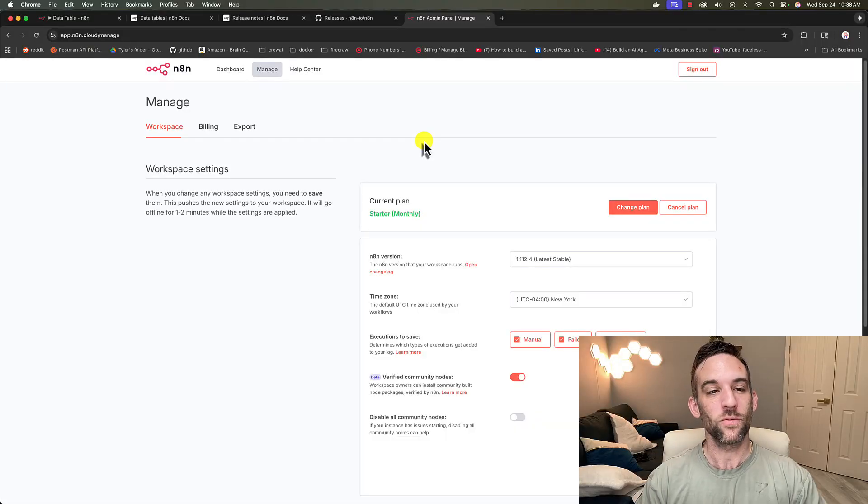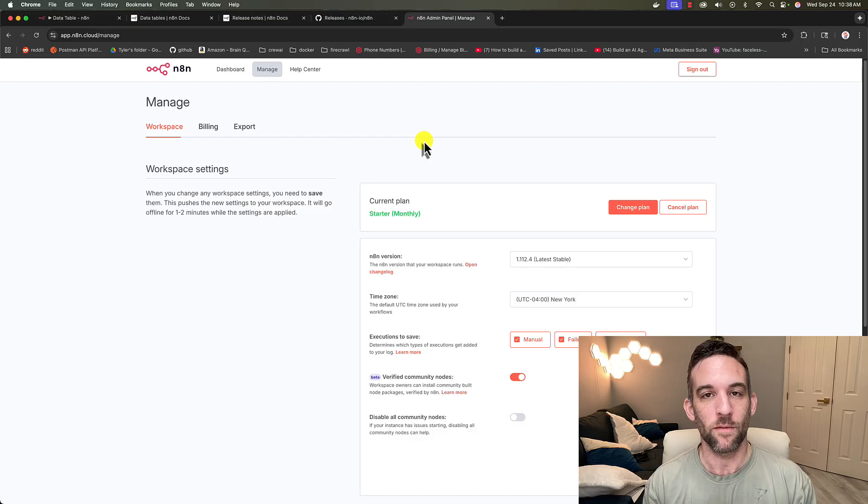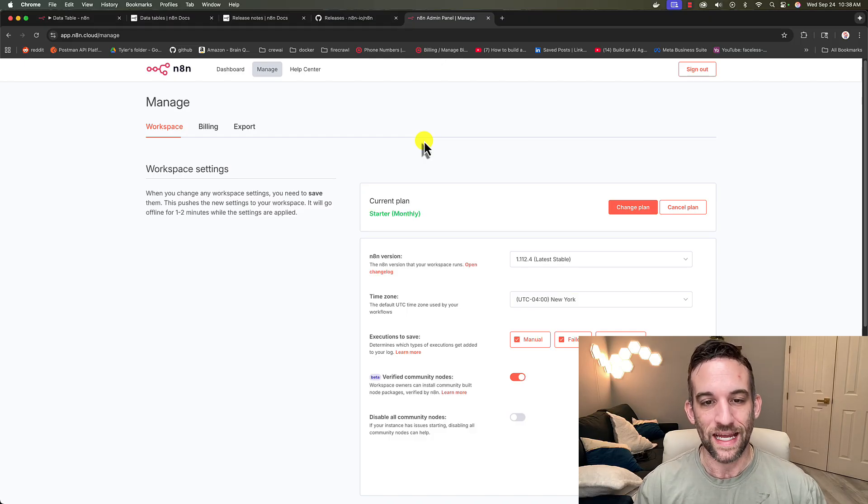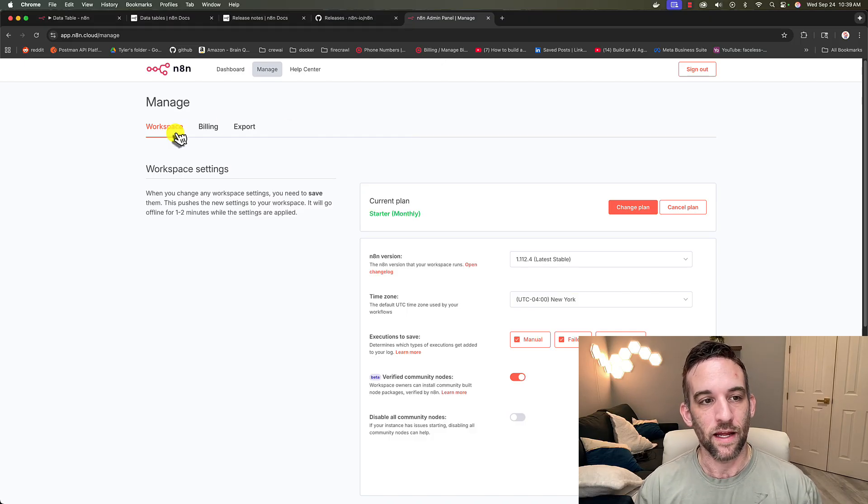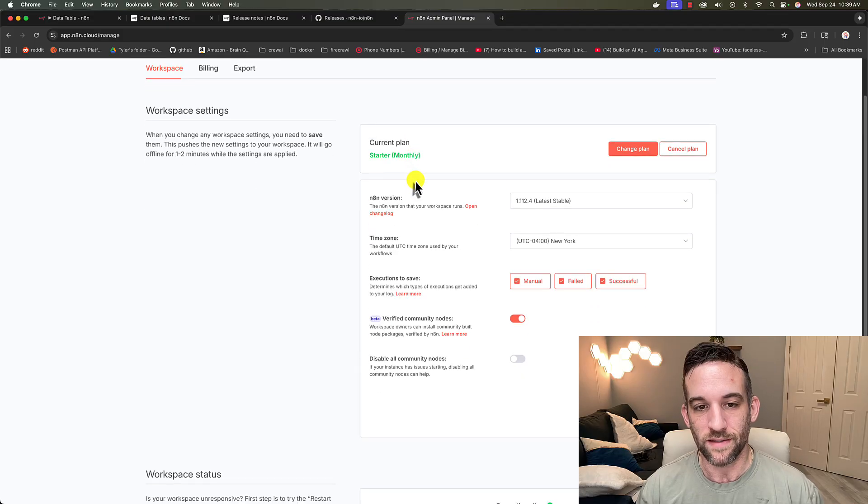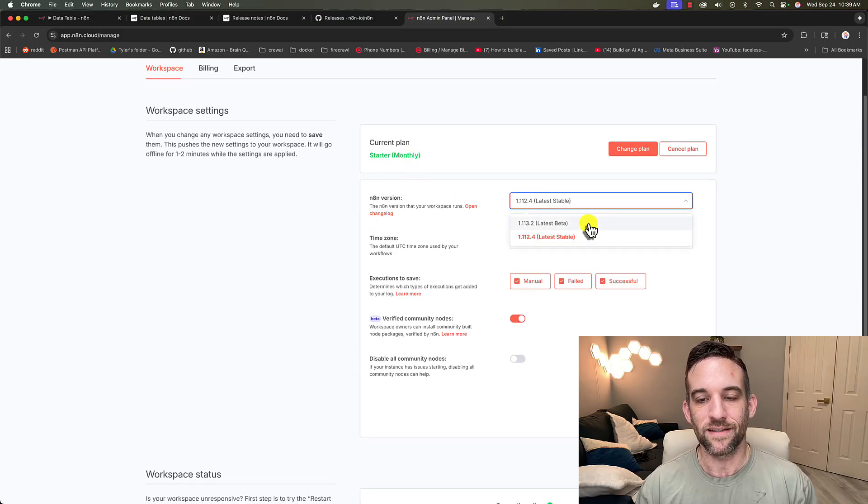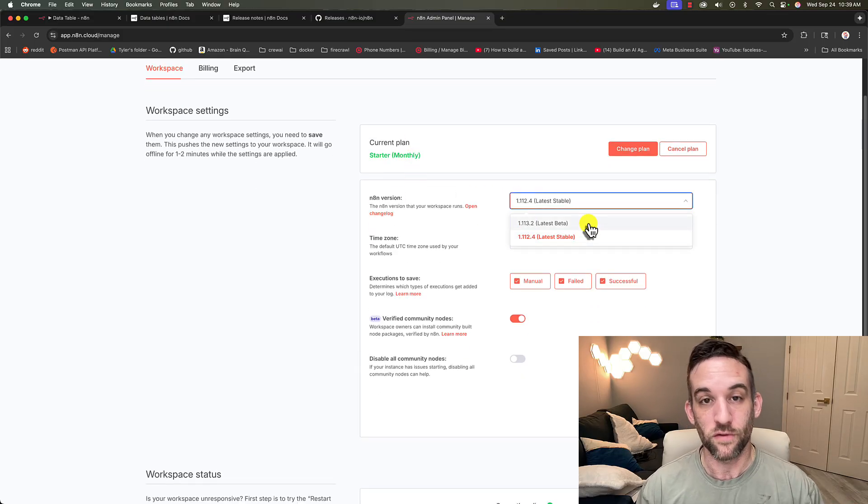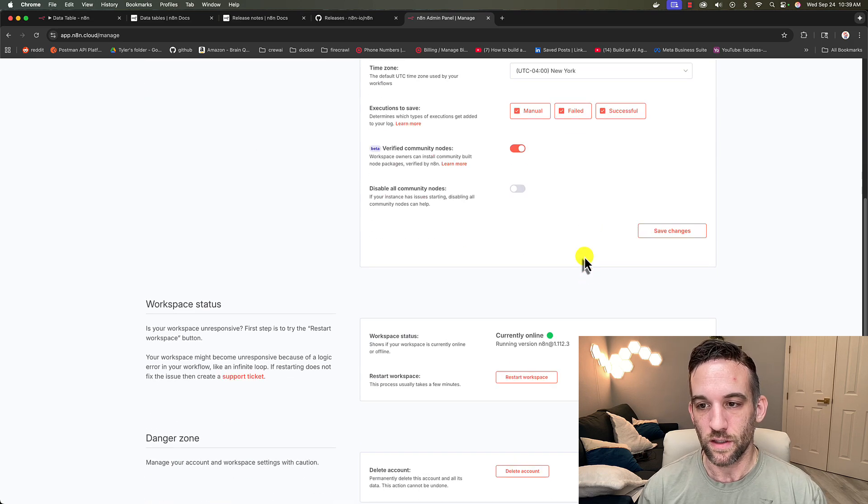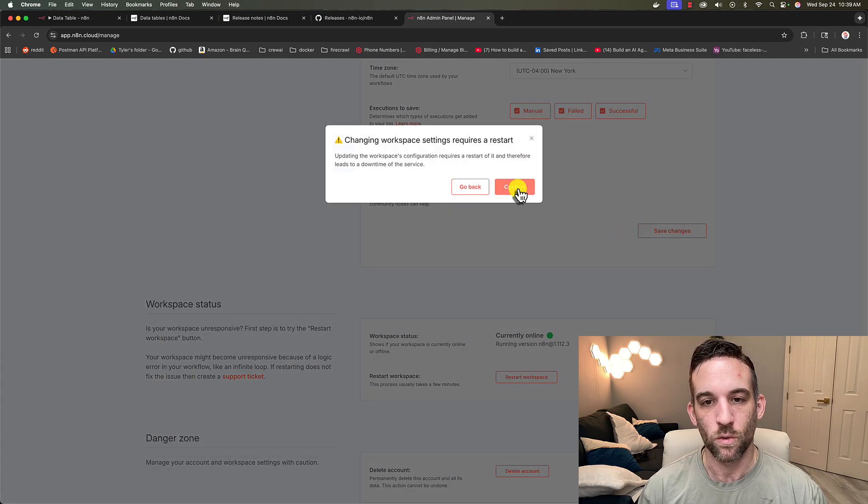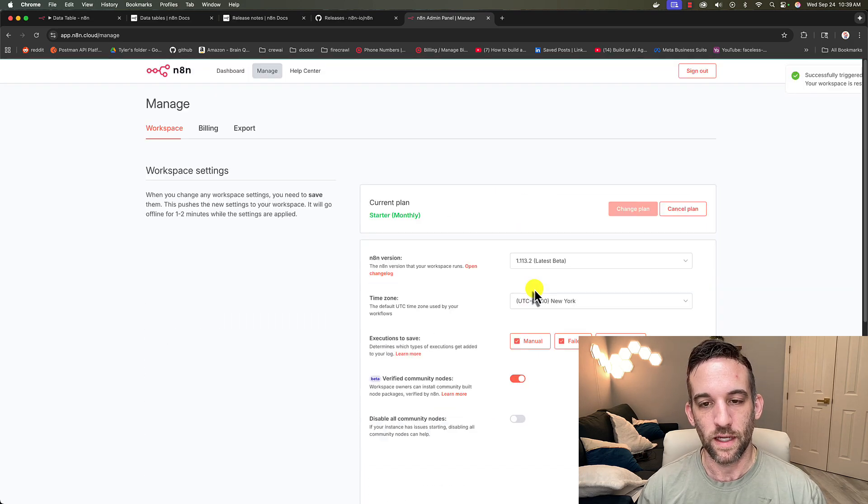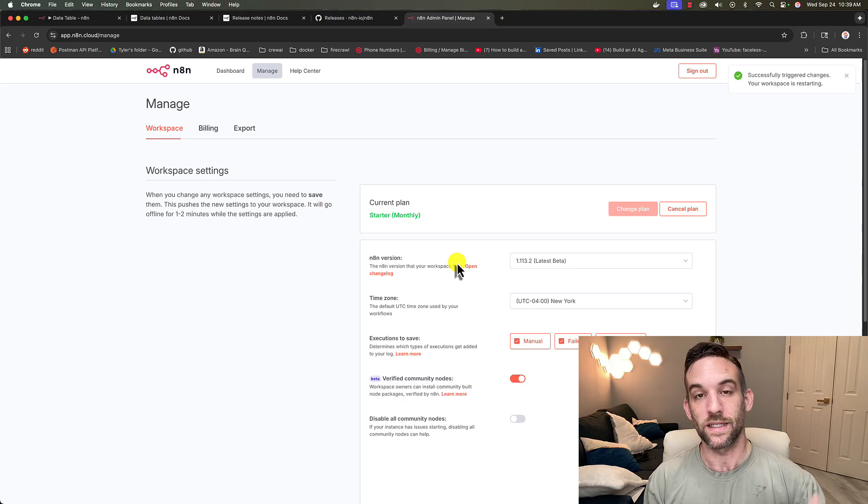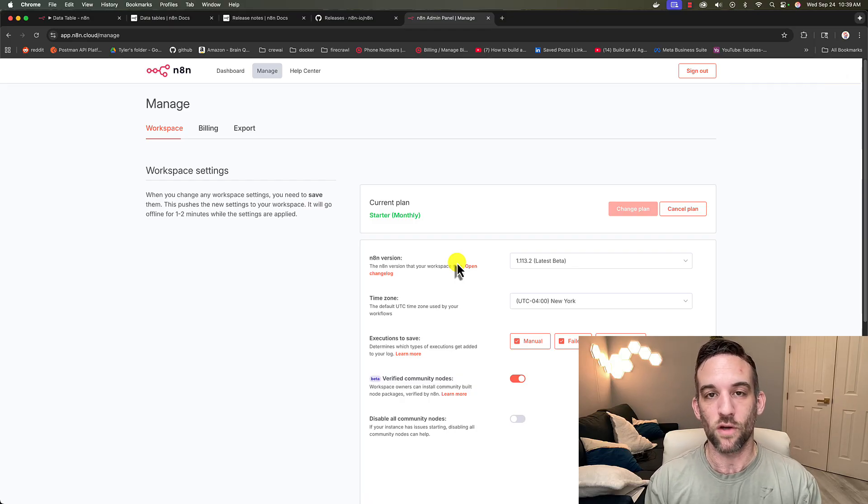So first off, we have to enable ourselves to be able to use this feature. Here I am on my cloud instance of N8N. If you go to your admin, then you're going to go to your workspace, and the N8 version here you want to choose the latest beta. So 1.113.2 is the latest beta now. You're going to save your changes, confirm, and then this is going to take a minute to install the latest updates, and then we can restart our instance.